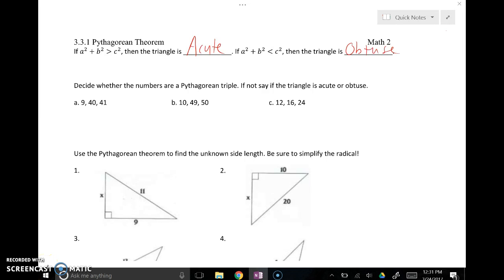We can also use the Pythagorean Theorem to determine if a triangle's sides make a right triangle or not. If the Pythagorean relationship doesn't hold, we know it's not a right triangle — and we can determine whether it's acute or obtuse using the theorem in an inequality.